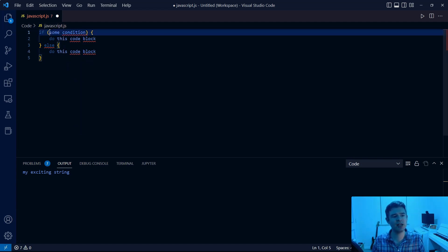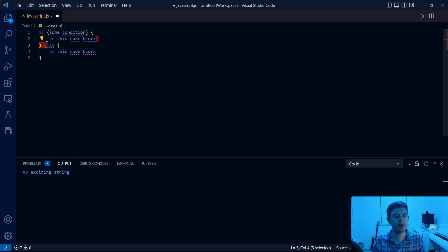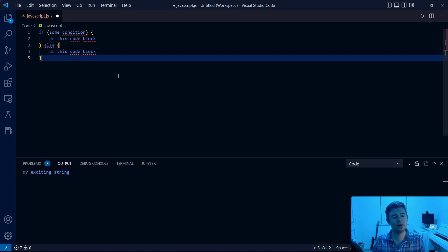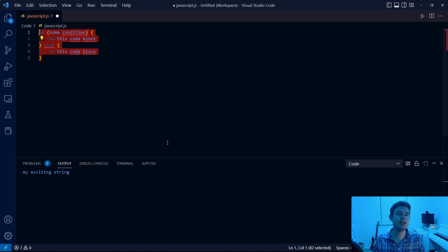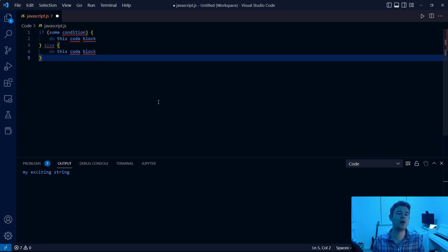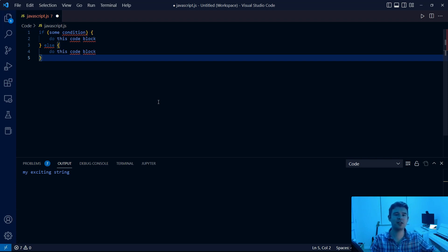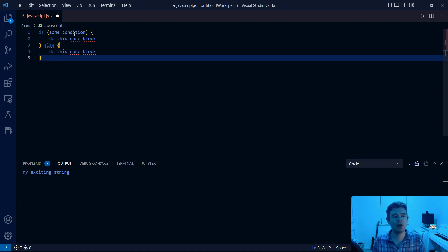If this condition evaluates to true, we do this code block. Else, so if it's not true, then we do this code block. This is a technique referred to as writing pseudocode. When you're dealing with a complex problem in coding, rather than try and write out all the code, we can use this simplified version to map things out. Once everything's mapped out, we can go through it again and include the correct syntax for that particular language.